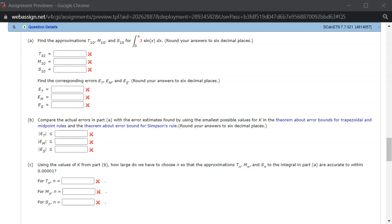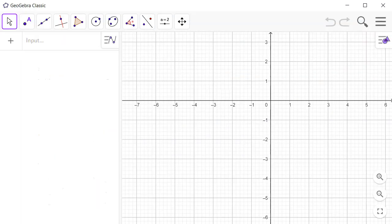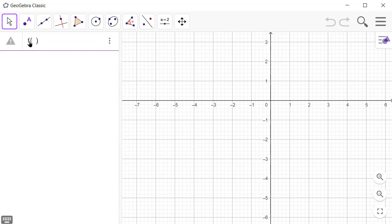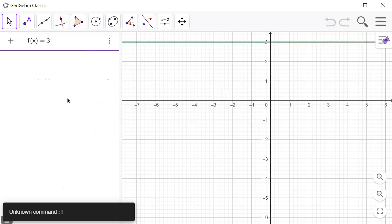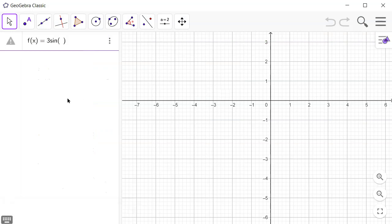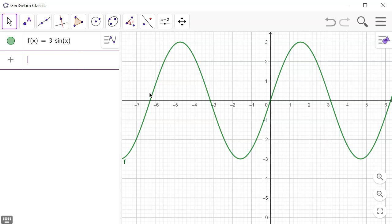Let's look at Hallmark 7.7, problem number 5. We have a definite integral, and we want to apply the trapezoidal rule, midpoint rule, and also Simpson's rule. I'm going to open up GeoGebra. The function is f(x) = 3 sin(x).